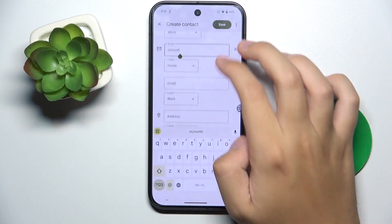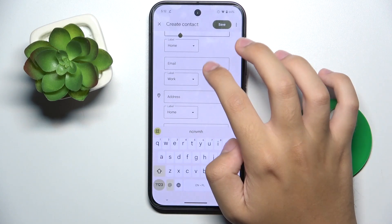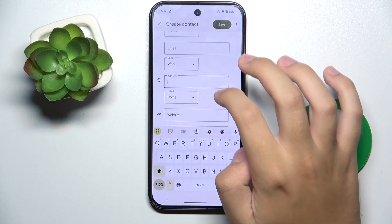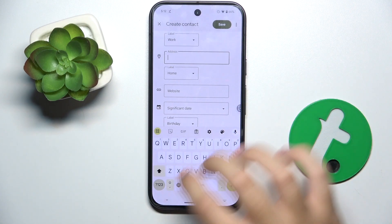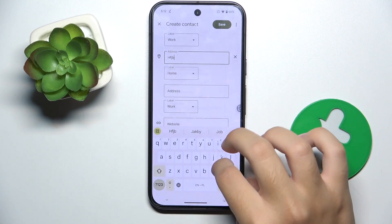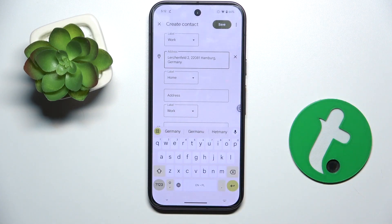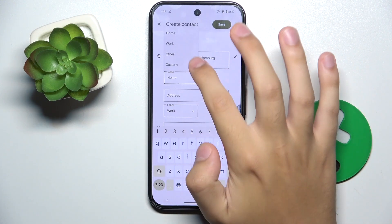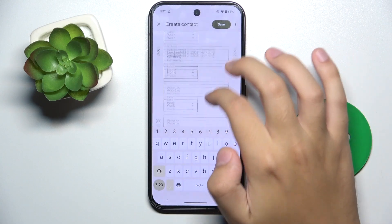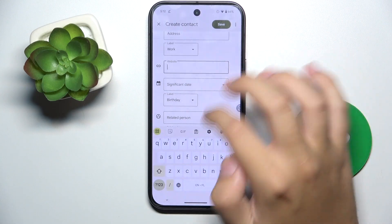You can also add an address. We can choose if the address is home, work, other, or create a custom label.